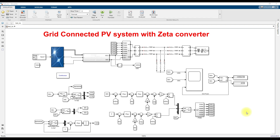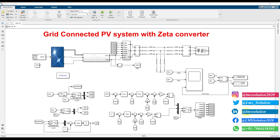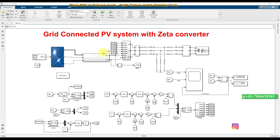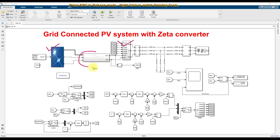Today we are going to see about the grid-connected PV system with the Zeta Converter. That Zeta Converter will be connected in between the solar PV panel and the inverter.